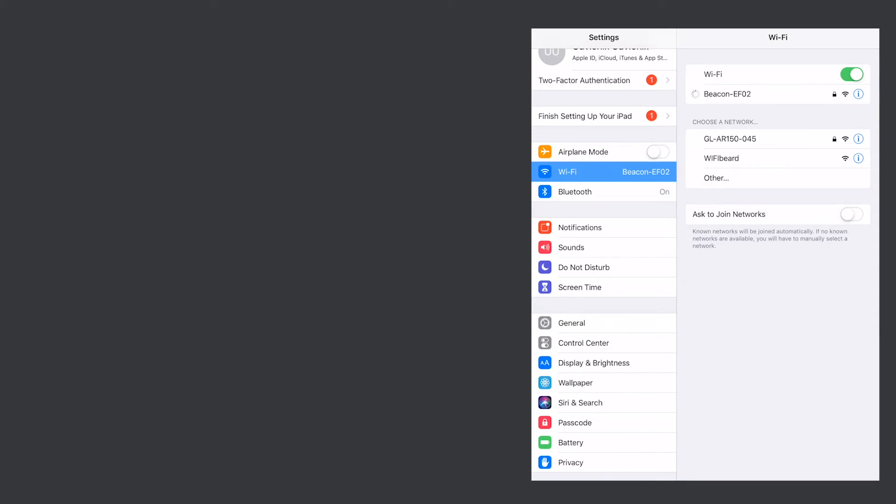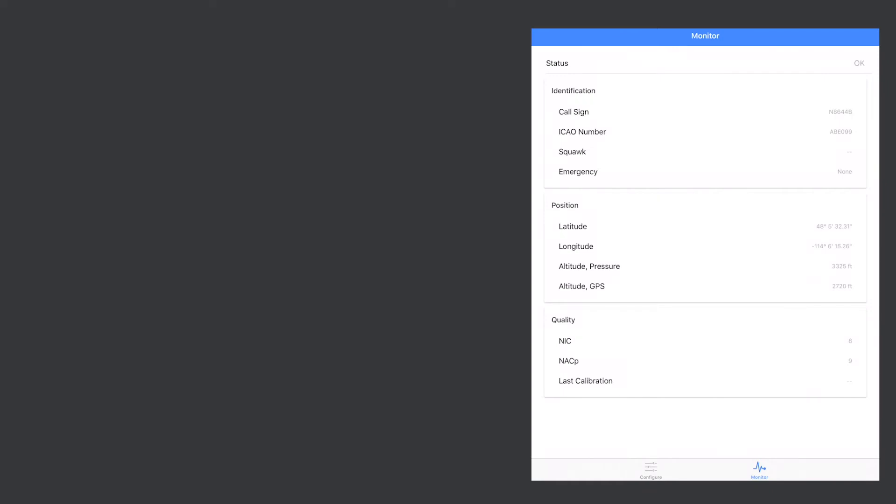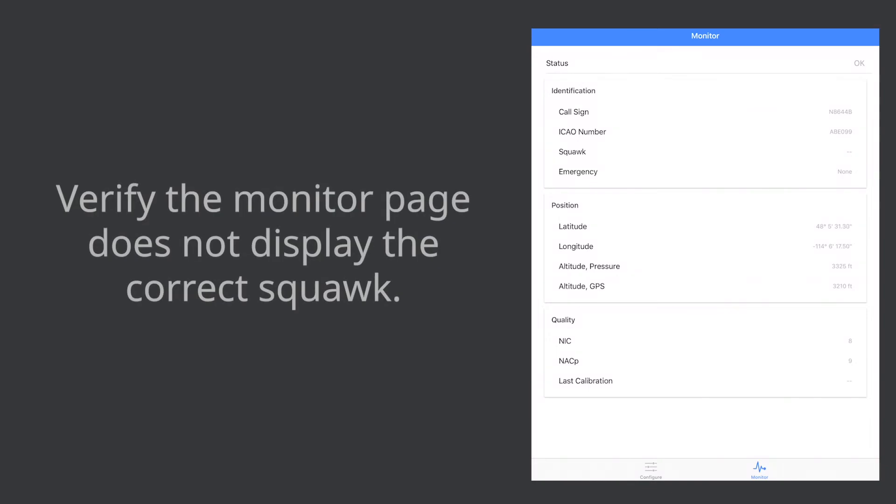After the mobile device indicates successful connection launch the SkyBeacon installer app. Please note the no internet connected message is normal.